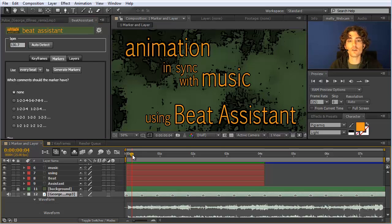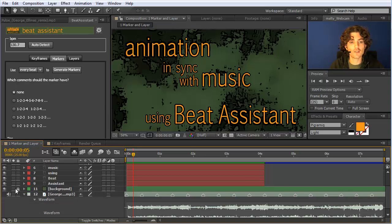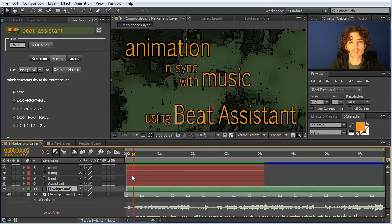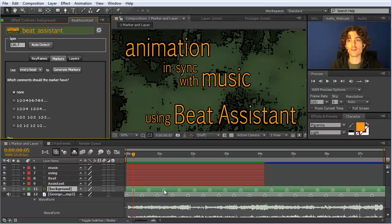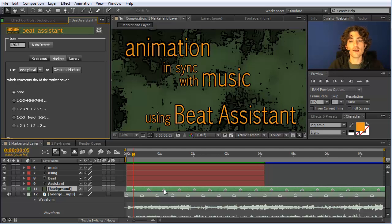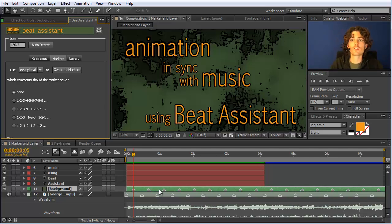The generation of these markers depends on the current position of your cursor. This is the only important thing you need to know when using Beat Assistant: make sure your current time indicator is placed at a beat. For example, if we want to generate markers on this layer and I place my current time indicator somewhere off a beat and click generate markers, you can see they are offset. This seems unintuitive at first.